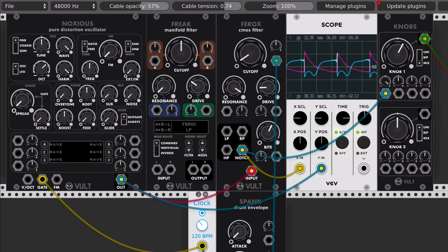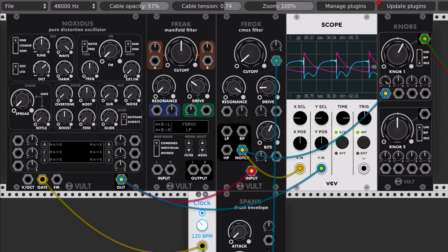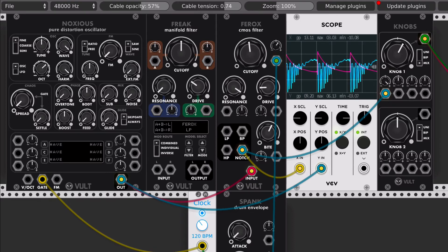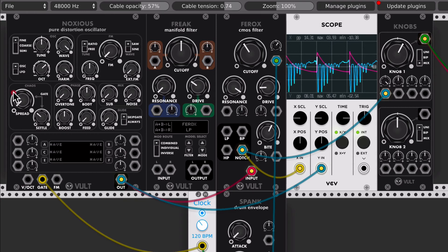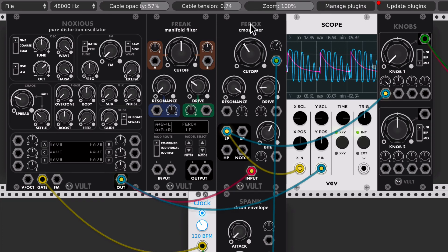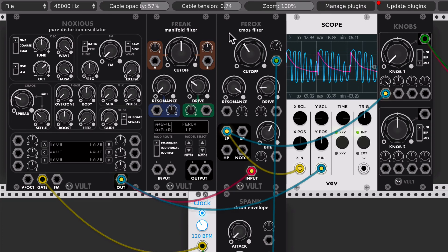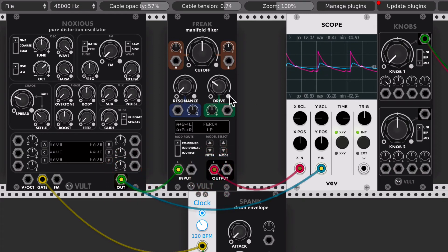And also the notch — the notch is actually very interesting. Ferox is also available in Freak; it is one of the models that you can select. But it has a small difference: there is no byte parameter, so you can only select the drive.